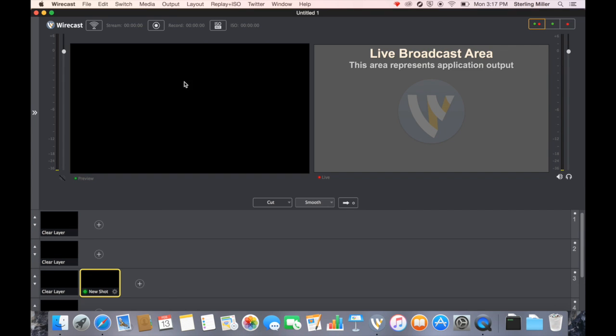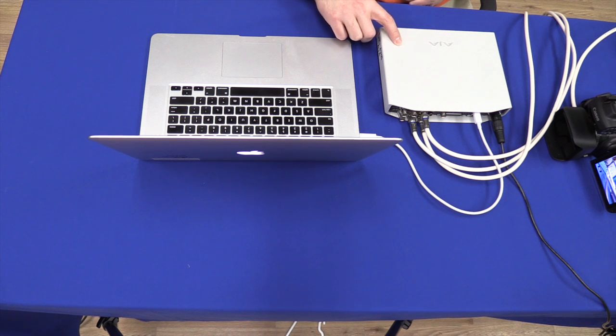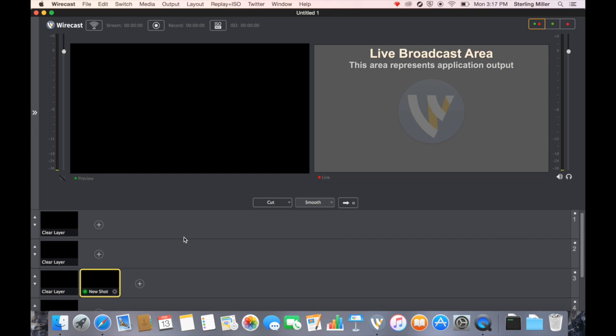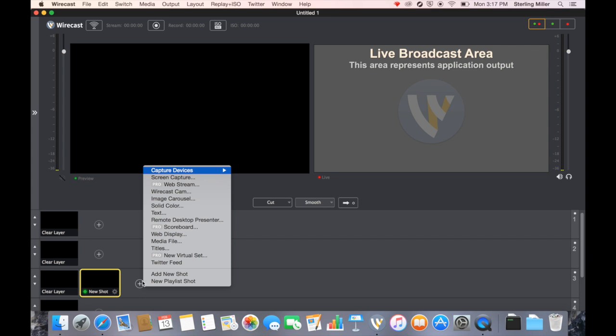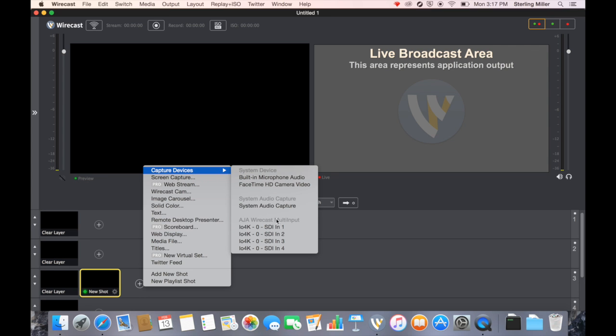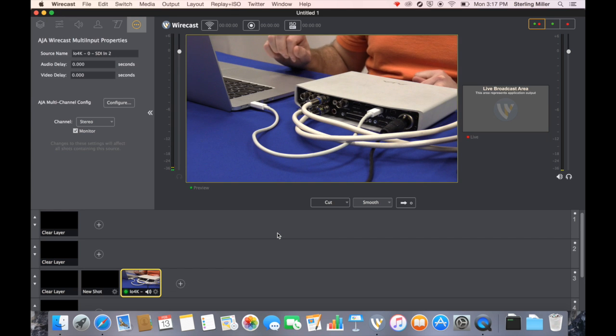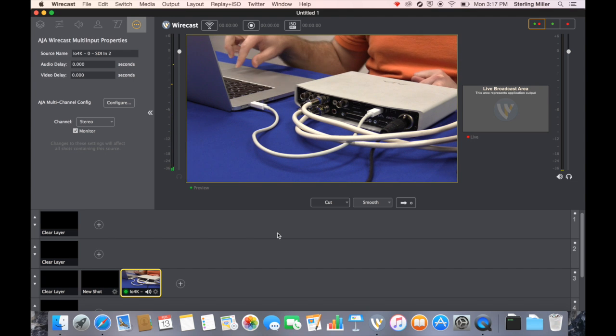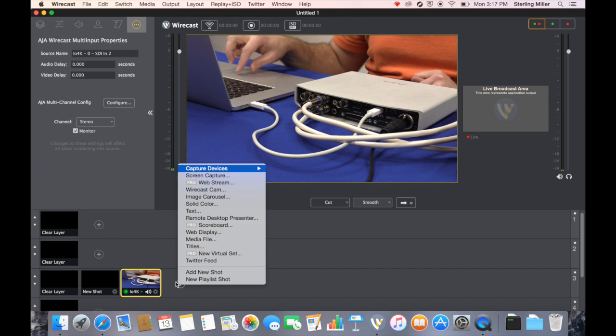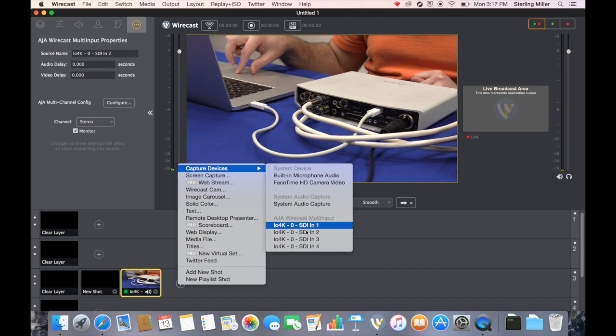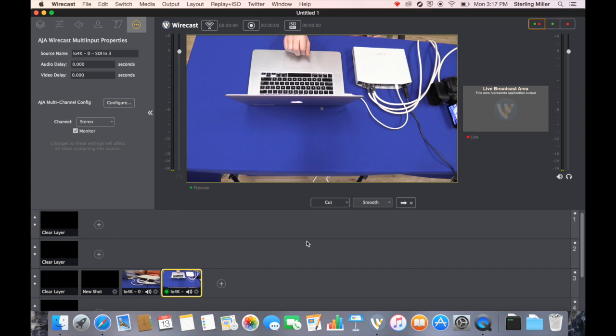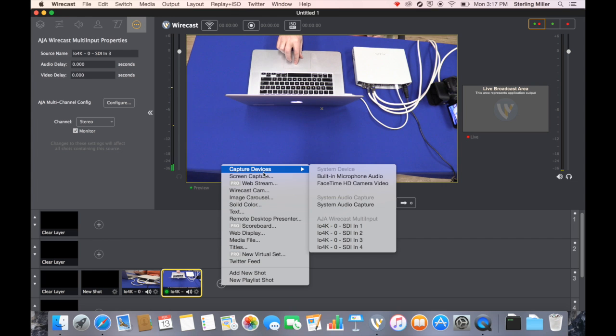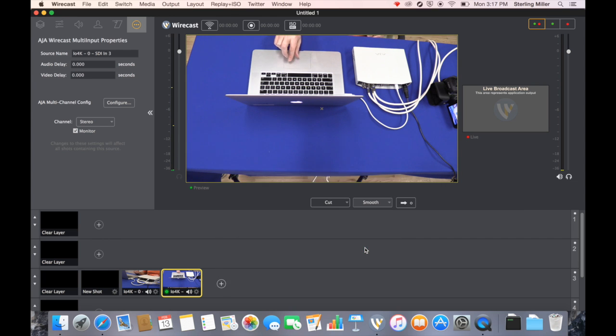So now in Wirecast we want to connect the AJ 4K so that we can see the different signals. We've installed the drivers. We have everything plugged in. We can simply come up to capture devices. Now remember I put the cameras into 2, 3 and 4. So if I select camera 2, you can see I have that camera. If I select camera 3, you can see our overhead camera.